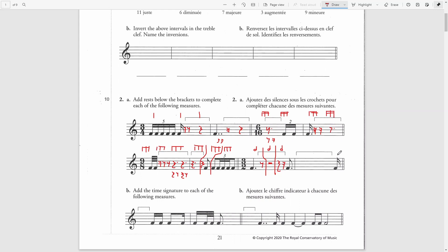In the next bar, we'll start from the end. First, we have to complete the last half note. I will write a sixteenth rest — this will now equal an eighth. Then I will add an eighth rest — this will now equal a quarter. Then I will add a quarter rest — this will now equal a half note. For the first and second beat, I will write a half rest each.